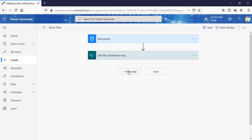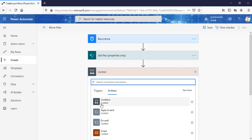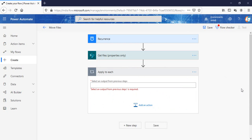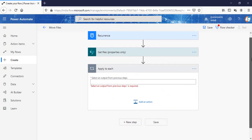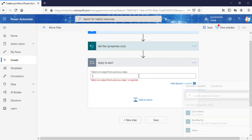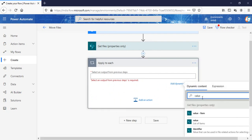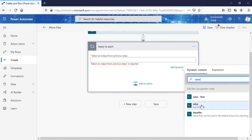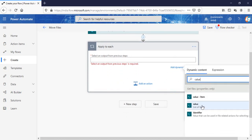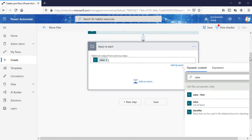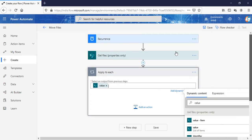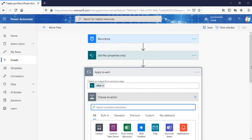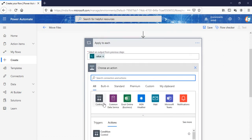Next step, I'm going to add a control - apply to each - because I want to apply these conditions to each and every item. From the dynamic content, get the values of the list of items which we're getting from the get files step. Once we're here, I will now apply a condition.